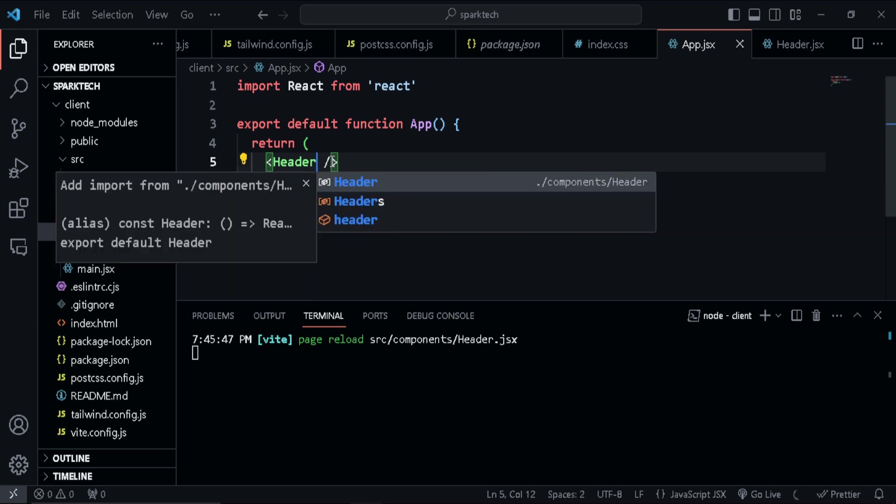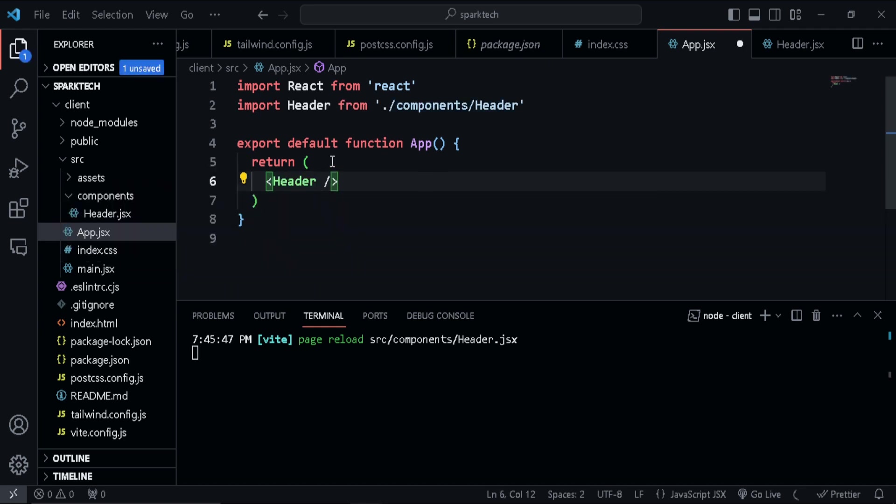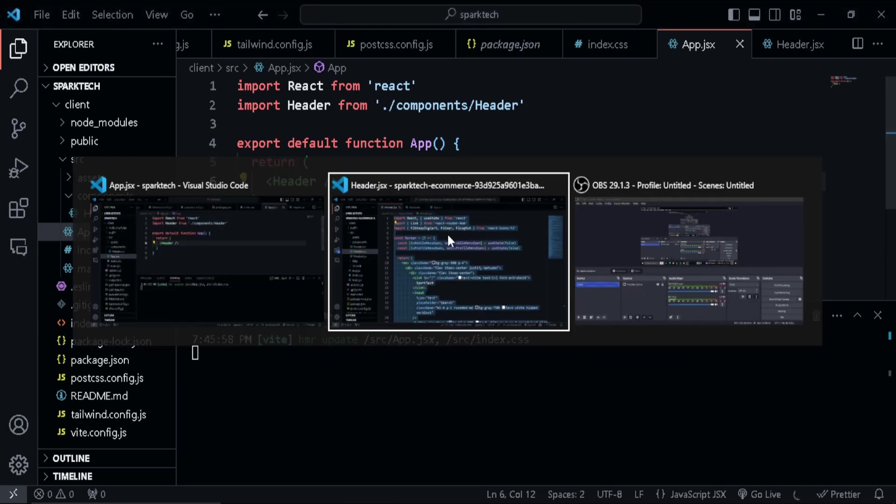And let's auto import that. For that, I'm using control space, so it will give you a dropdown of options. So you can just go ahead and click that. So let's save this and let's go ahead and have a look.